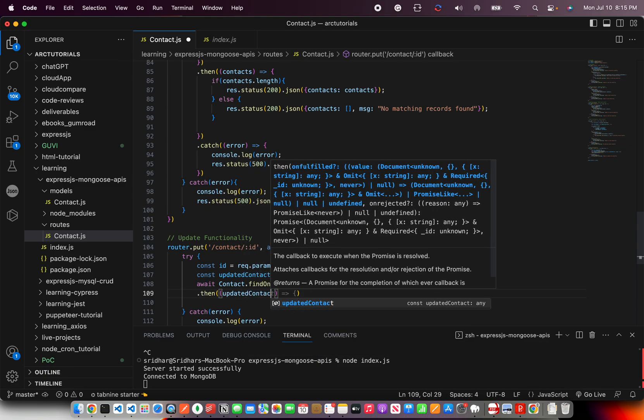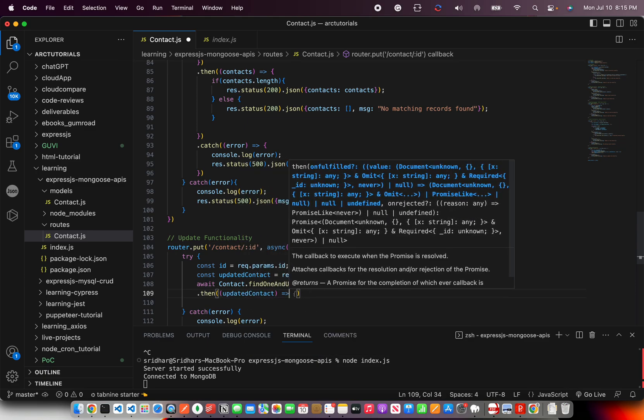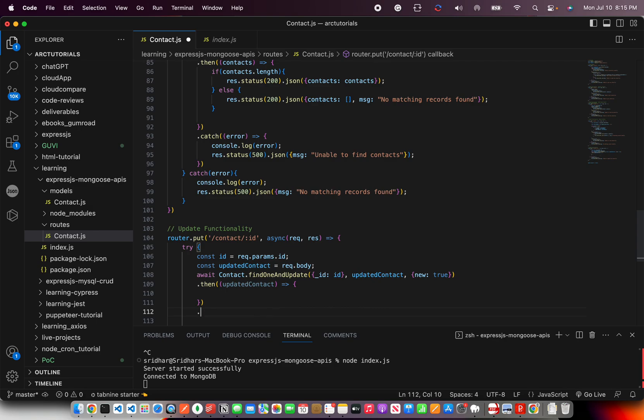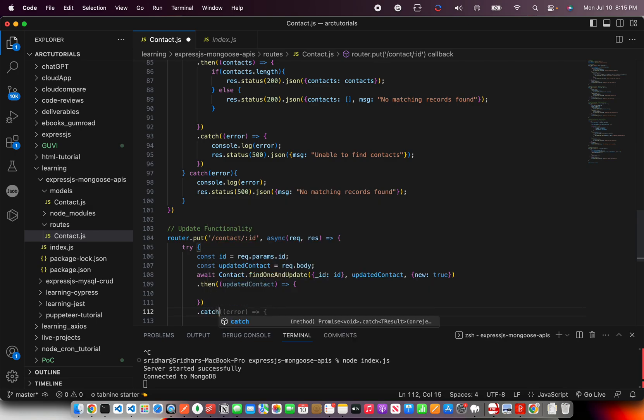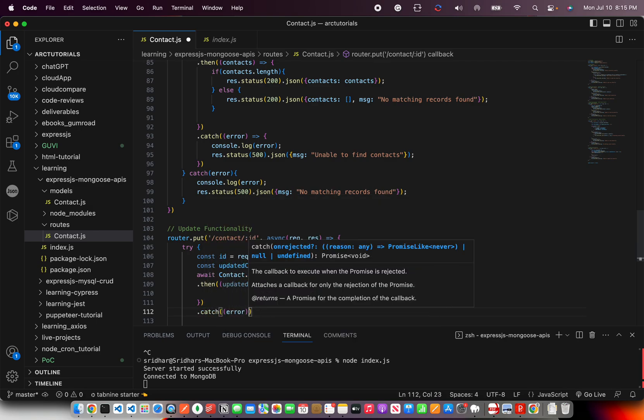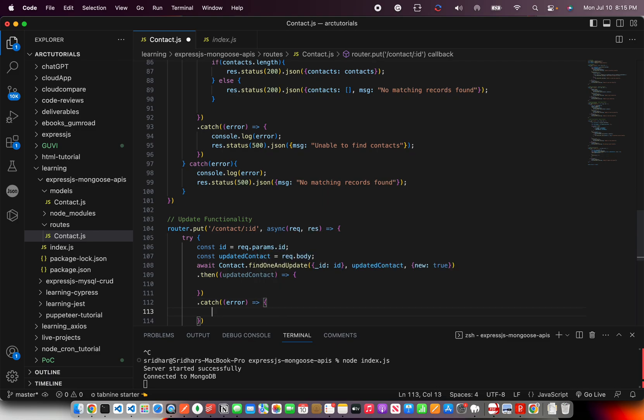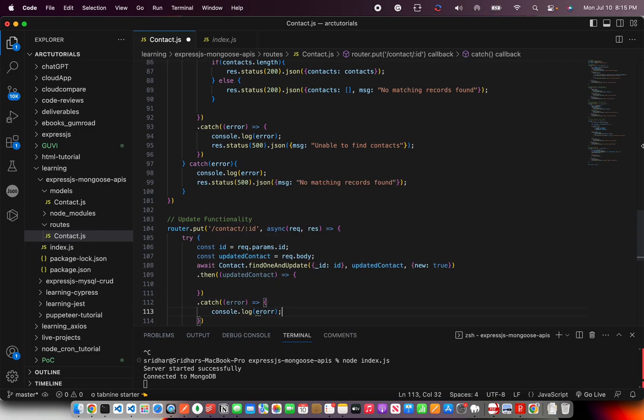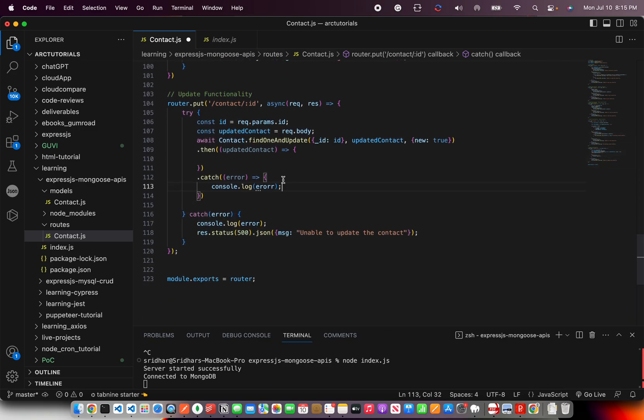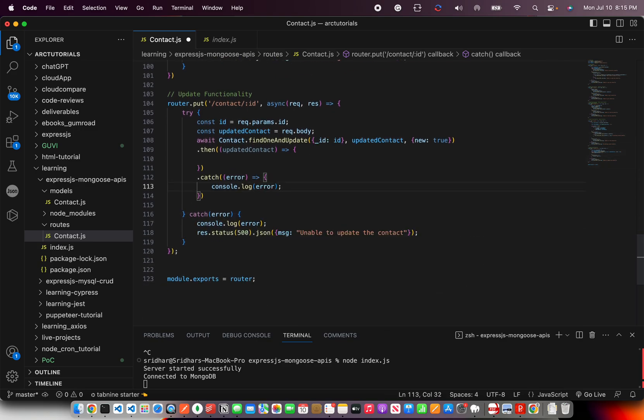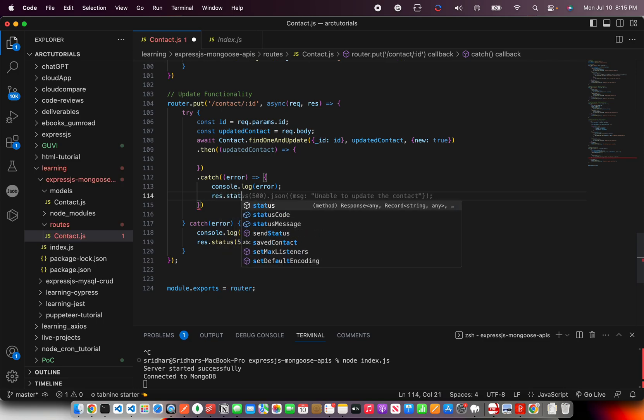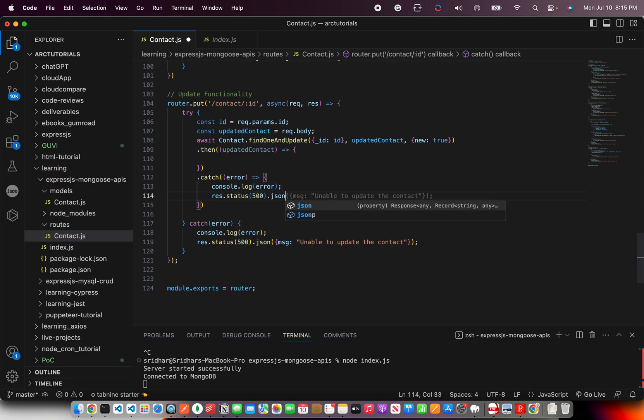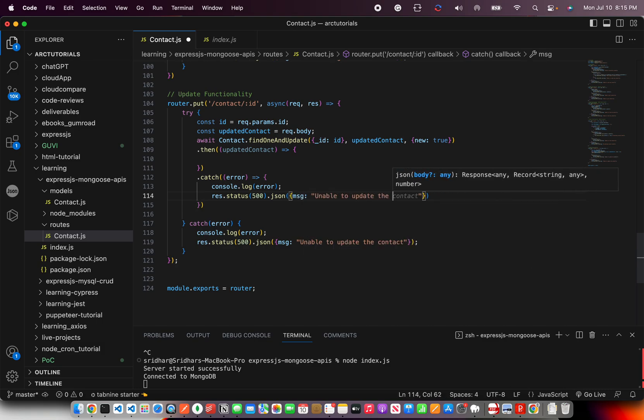Updated contact and dot catch error, and console dot log error. Watch out for the spelling mistakes, that's one of the most common mistakes. I'm going to say JSON and message, same message unable to update the contact.